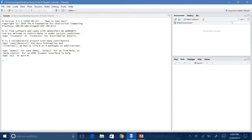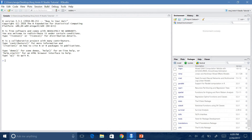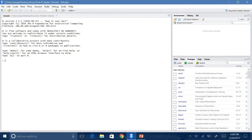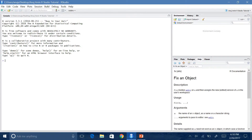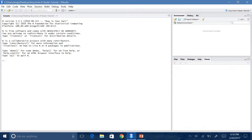In the plots tab, if you plot something, it will show you all your graphs and charts. Packages — these are all the packages you can download, and there are many other ones you can also get for R. The last one is help, where you can look up any code or command and it will tell you what it does and how to use it. The viewer tab we won't worry about.